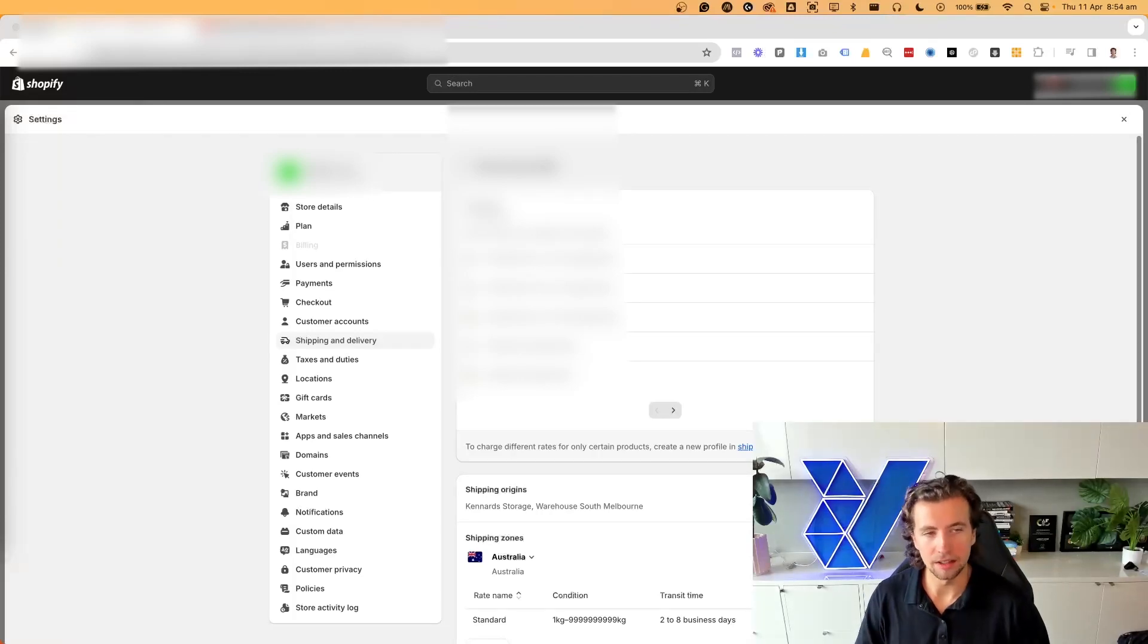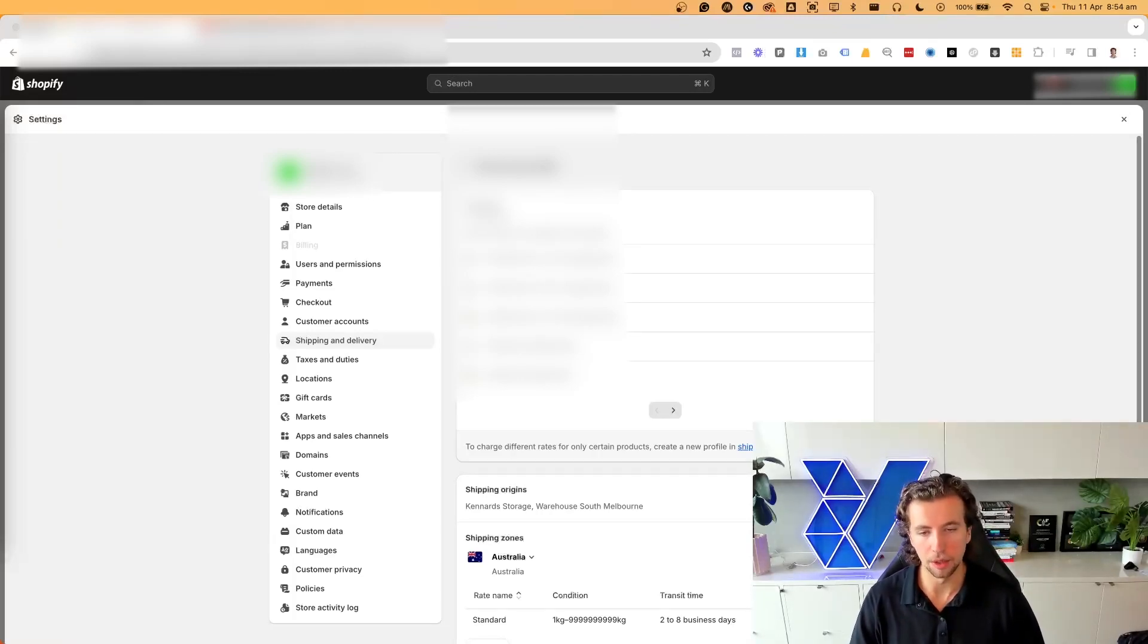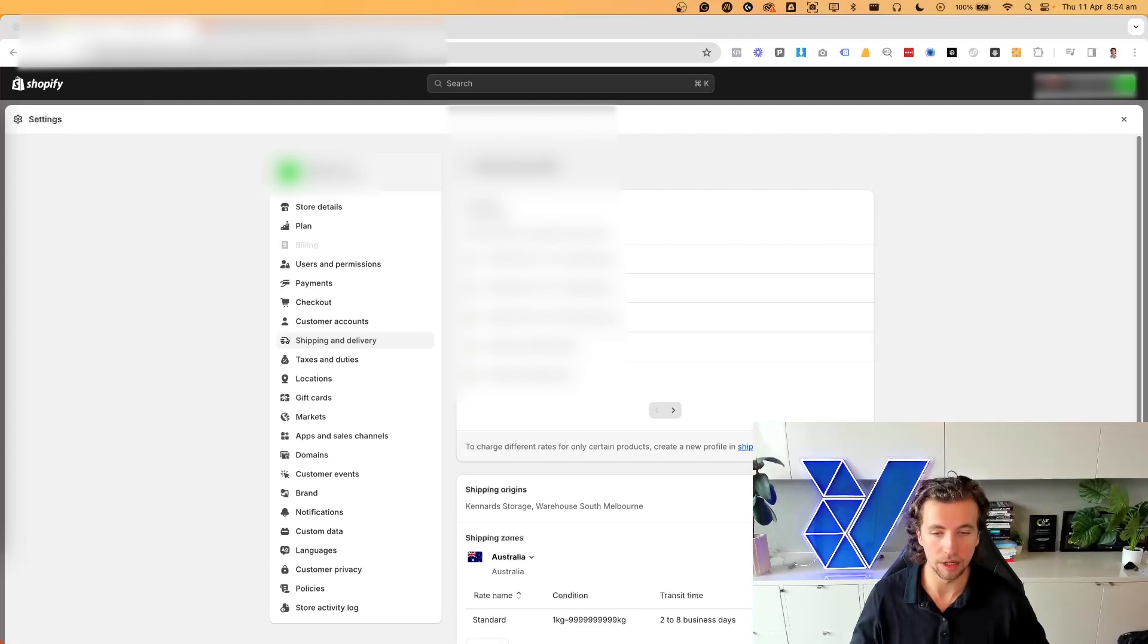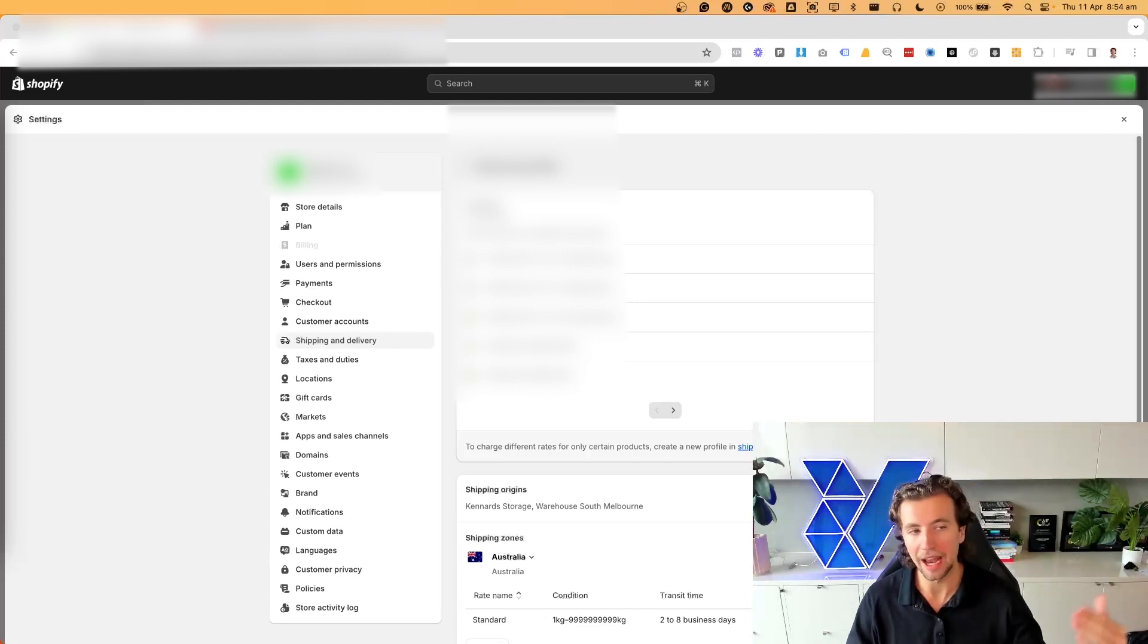In this video, I'll be running through how to set up a free shipping threshold within Shopify and all of the important considerations to keep in mind once you go ahead and set this up.